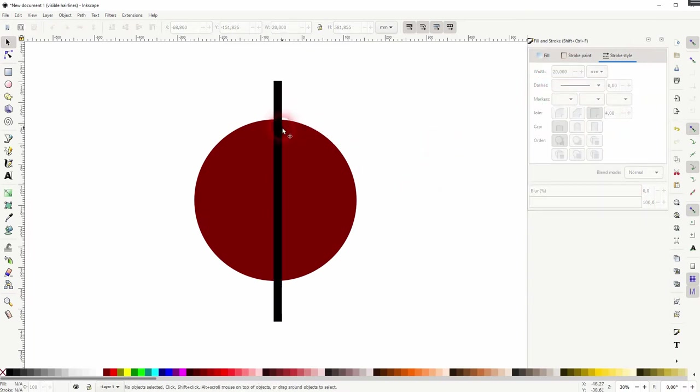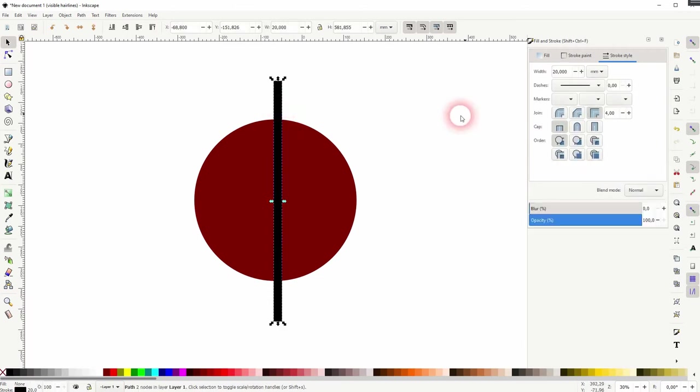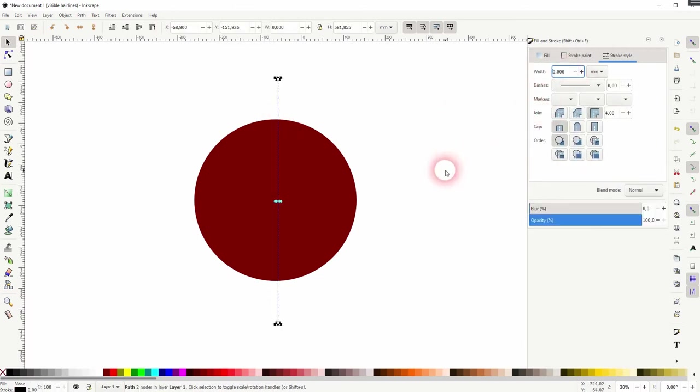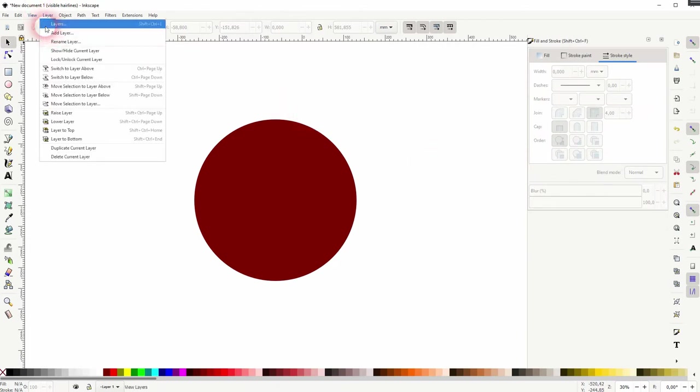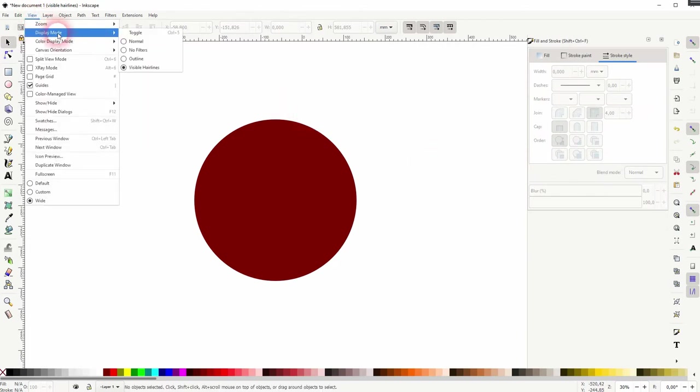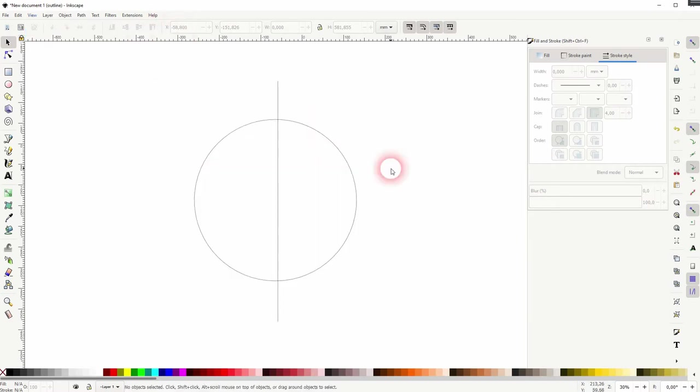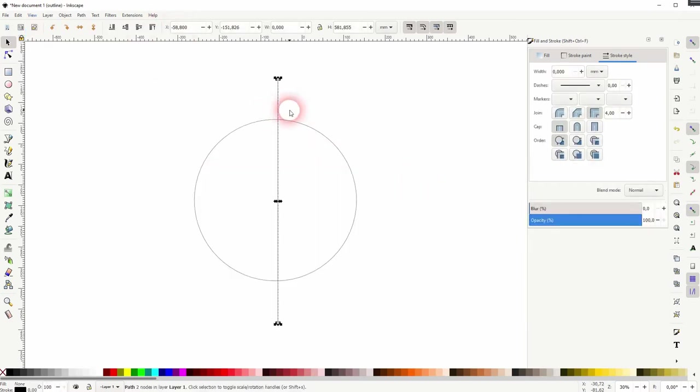If you don't want to have a cutout width at all, just turn the stroke style width to zero. It will be gone but let me change the display mode under View, you can also press Ctrl+5. There it is, it just has a width of zero so it's invisible but the path is still there.